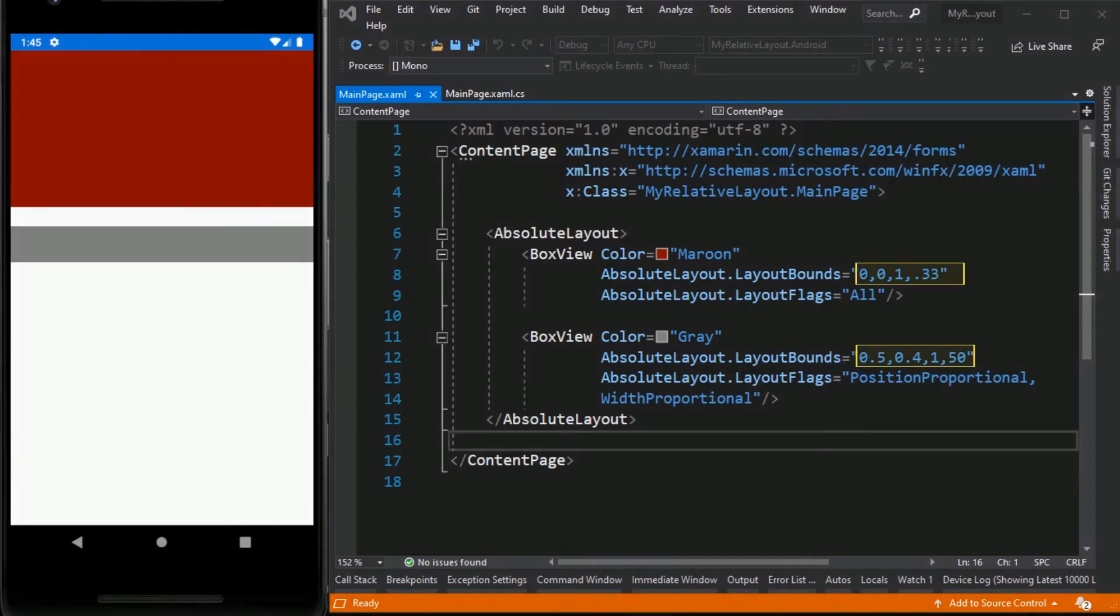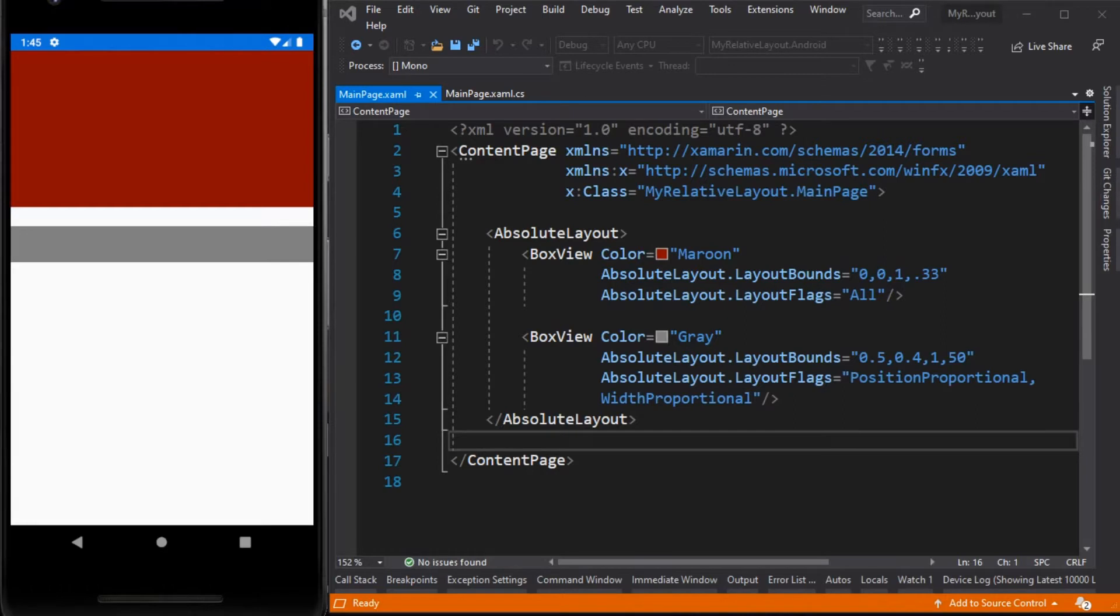Because the positioning of children elements in absolute layout rely only on its parent. But in relative layout we can set constraints and position the gray box view based on the maroon box view's height or position, so that it's always 25 units away from each other. Now let's modify this code.